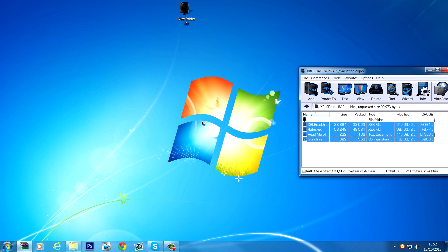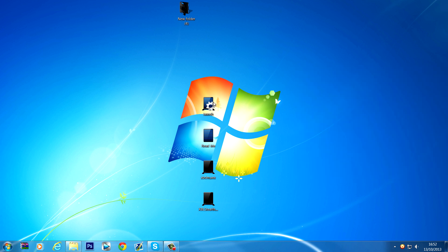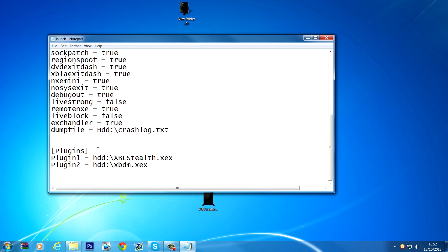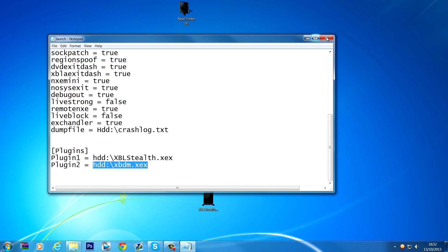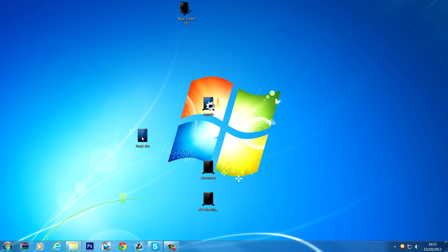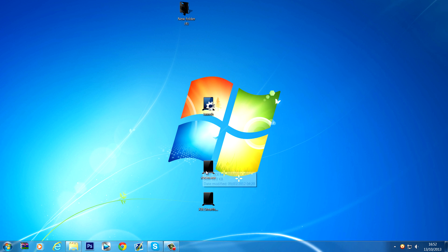It'll be in a WinRAR archive — you just want to extract them. You've got a Dash Launch launch.ini file which has got all the correct settings for Dash Launch, with the Xbox Live Stealth plugin added into plugins and the xbdm plugin added as well. You've got a README if you want to read through that. You've got an xbdm.xex for Xbox 360 Neighbourhood and the Xbox Live Stealth .xex.